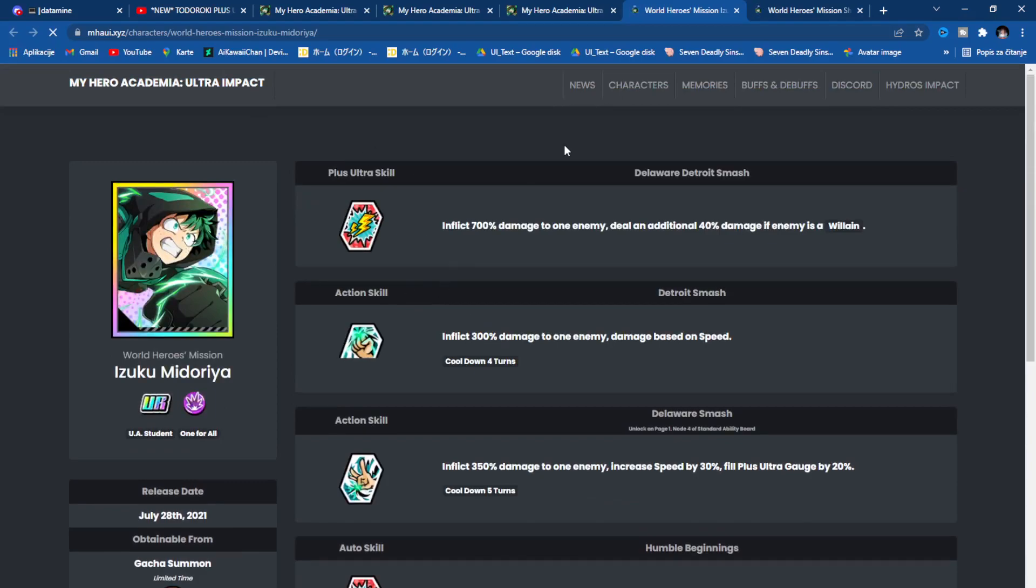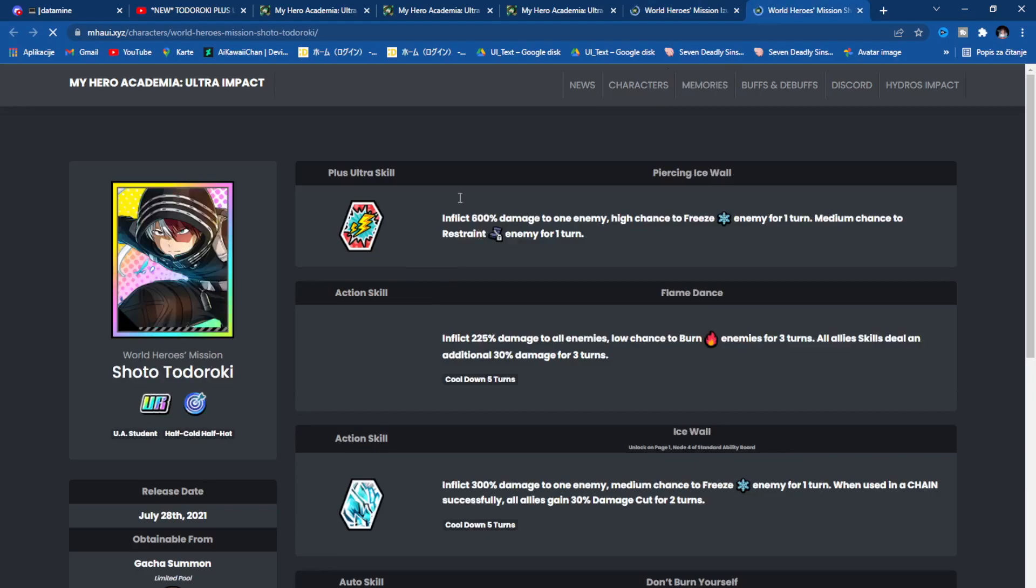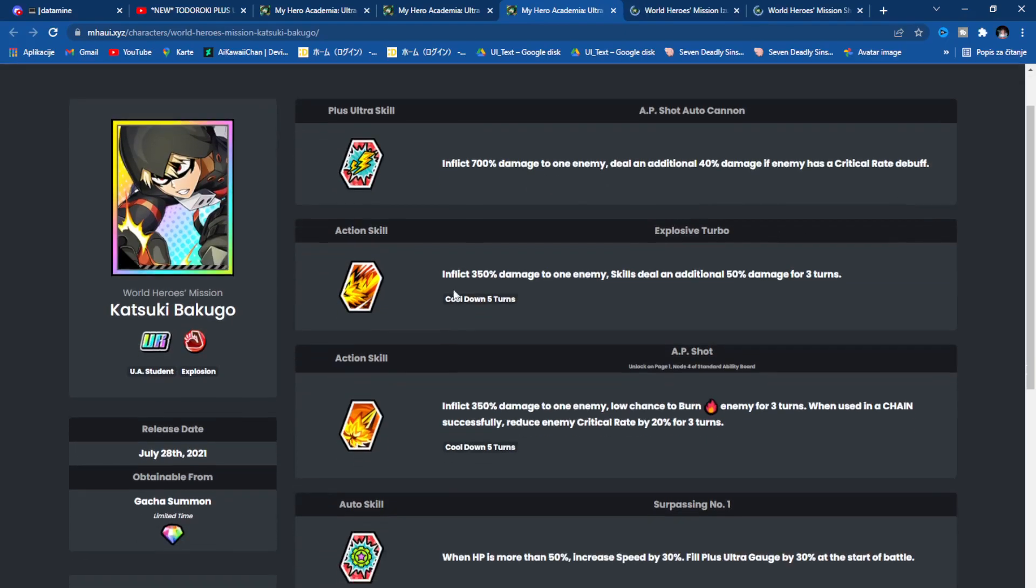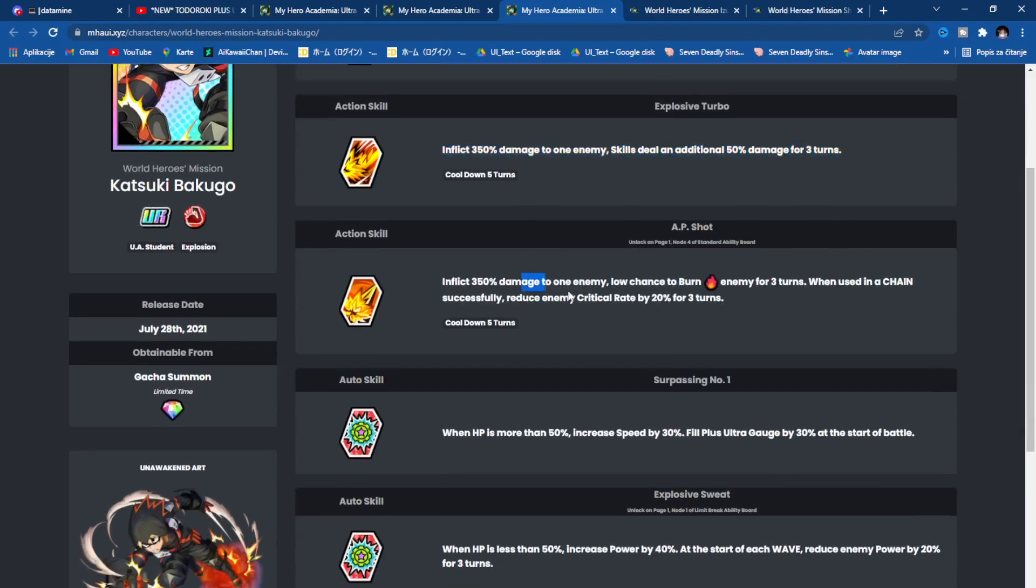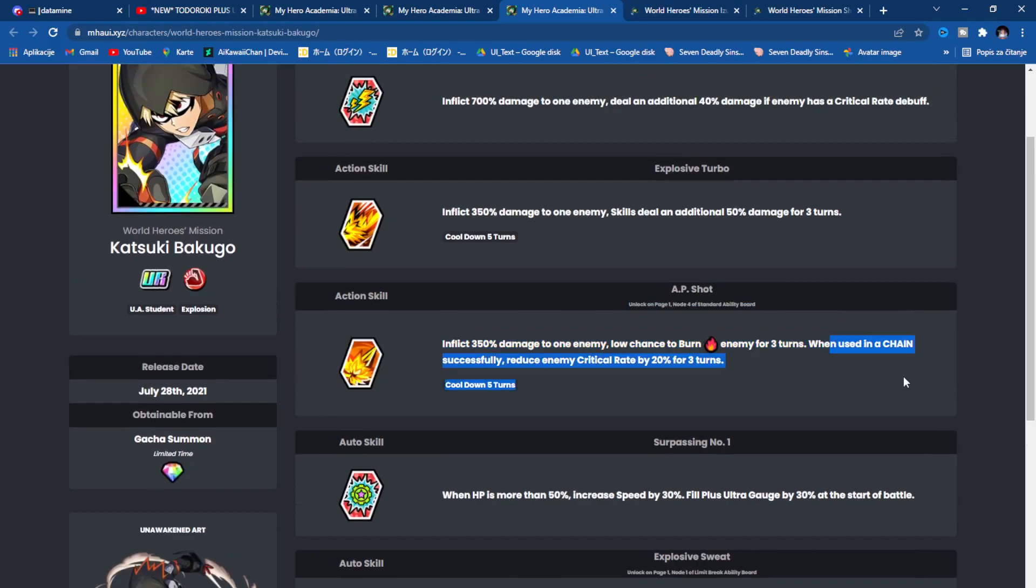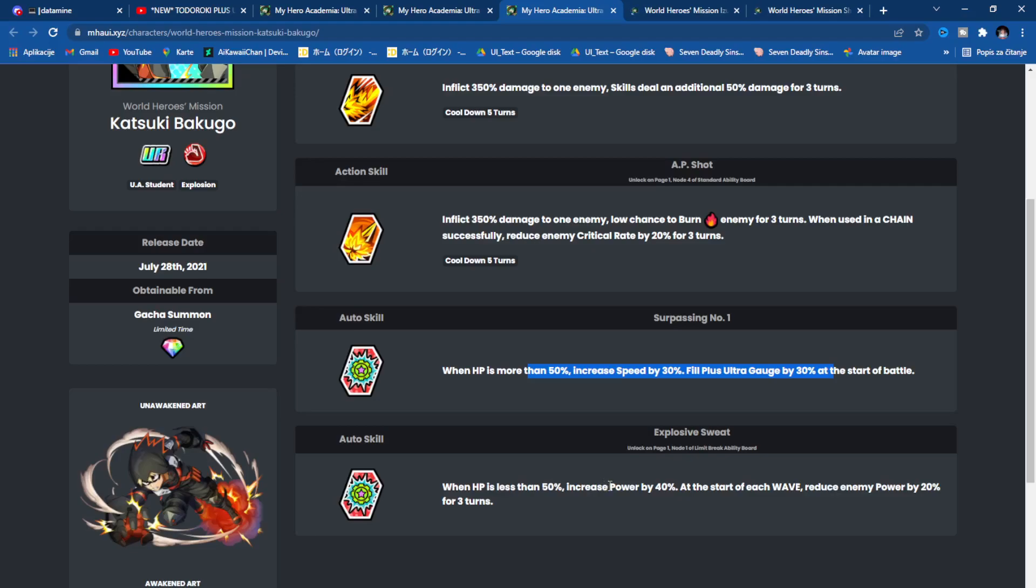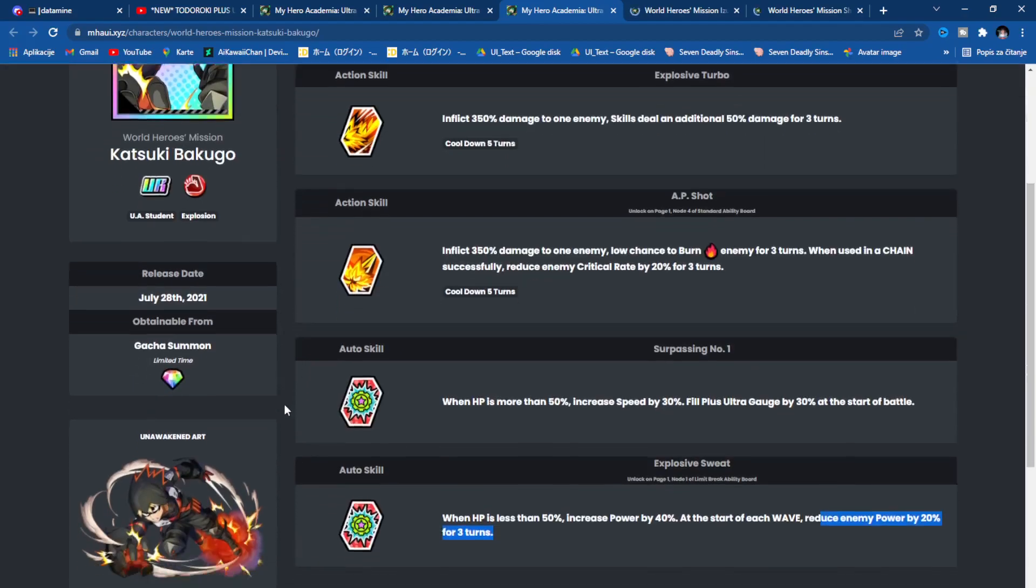Bakugo is insane in PVP. All JP players are talking about him like one of the best units in PVP. Inflict 700% to one enemy, deal additional 40% damage if enemy has a critical debuff. 350% to one enemy skill, deal additional 50% for three turns. Low chance to burn when used in a chain, reduce enemy critical rate by 20%. He can do insane damage. When HP is more than 50%, increase power and speed by 30%, fill Plus Ultra gauge by 30% at the start of the battle. When HP is less than 50%, increase power by 40%. At the start of each wave, reduce enemy power by 20%. Amazing PVP unit.